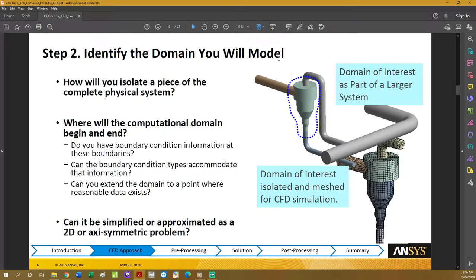Step two: identify the domain you will model. Remember that CFD may not be the best tool to simulate an entire river, but through engineering analysis you might discover you only need to simulate a critical part of it. Instead of simulating the whole river, you simulate just a small section, and then CFD becomes a very important and appropriate tool.